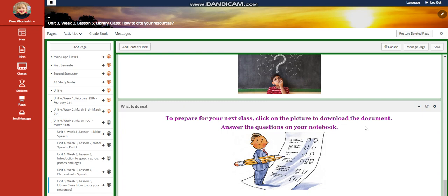To prepare for the next class, I would like you to click the picture to download the document and answer the questions on your notebook. I can't wait to start this week with you guys. All the love and respect. Peace out.